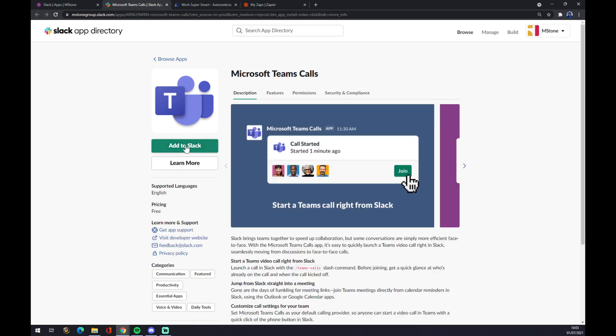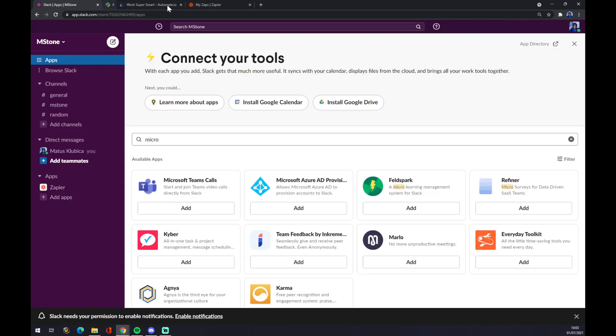And Add to Slack. That's one way to do it if you just want to integrate Microsoft Teams as it is.